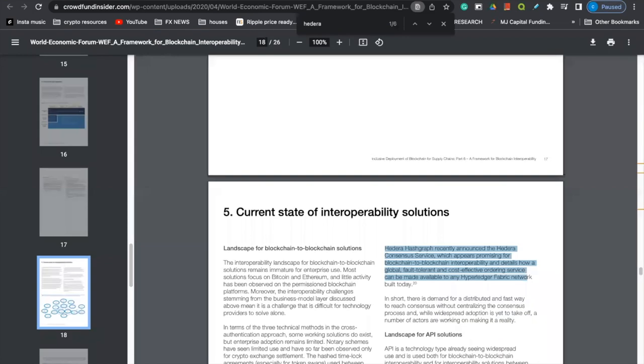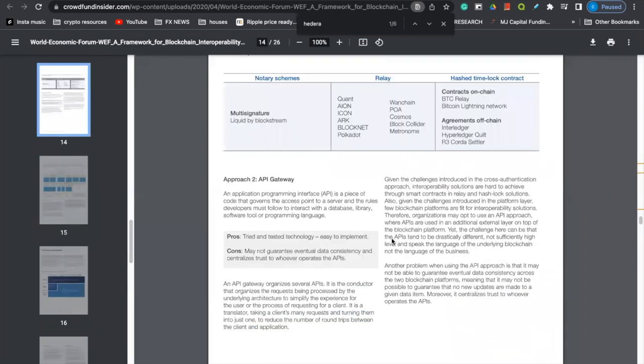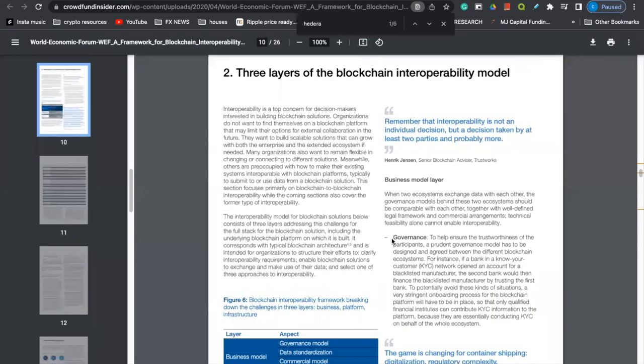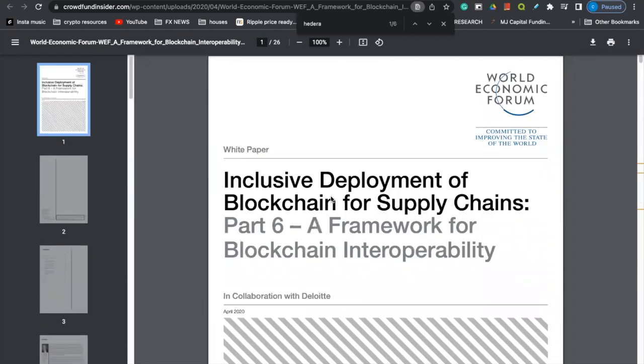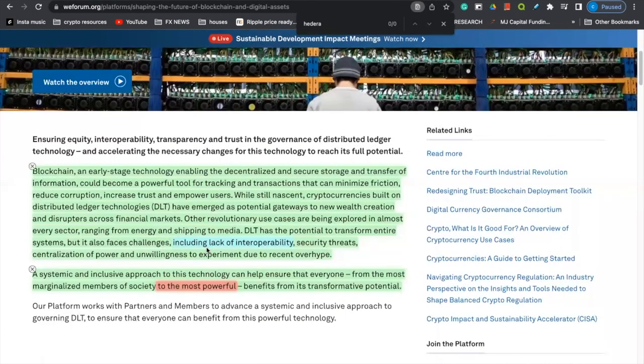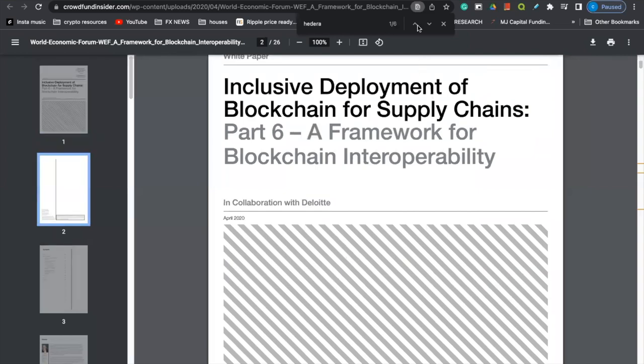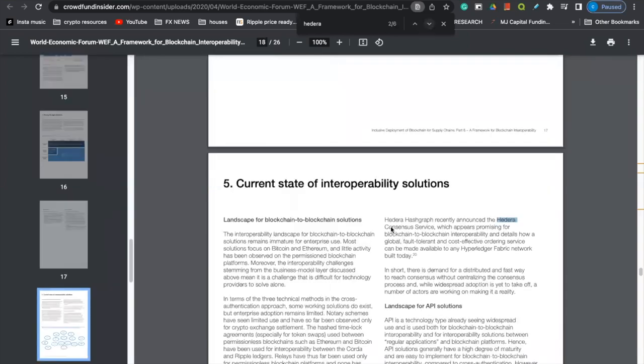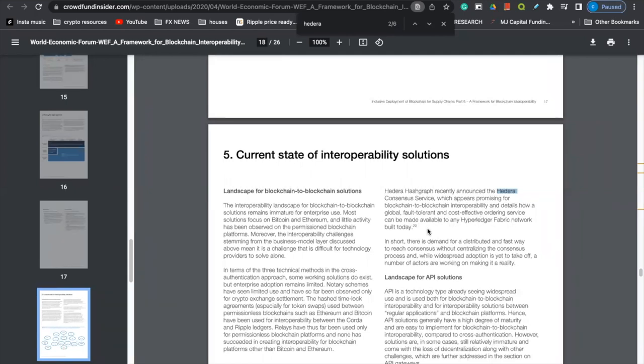So coming over here to the PDF that the World Economic Forum put out in 2020, paying attention. Now, I know that a lot of people won't go through and read these, but I will go through and read these. So if you scroll all the way up to the top, you guys can see that this was a PDF put out by the World Economic Forum, where it talks about inclusive development of blockchain for supply chains, part six, a framework for blockchain interoperability. So that caught my eye because of this article right here, where it mentions blockchain adoption and cryptocurrency adoption and there being a lack thereof because of interoperability, right? So we go over here to the PDF and we scroll down where they mentioned Hedera Hashgraph. And it says, Hedera Hashgraph recently announced the Hedera consensus service, which appears promising for blockchain to blockchain interoperability.